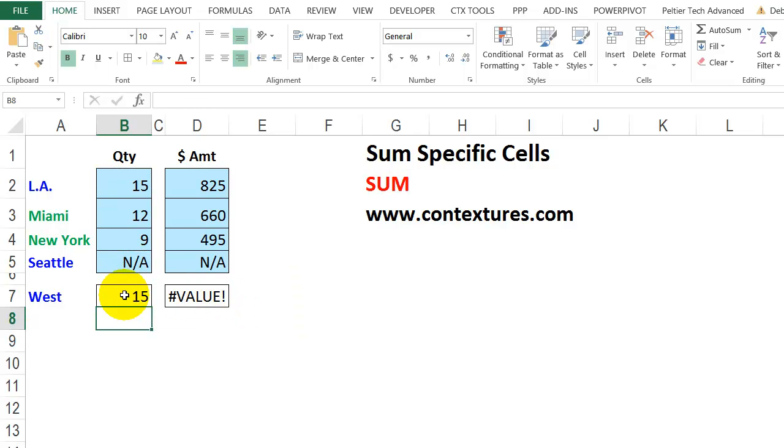So that gives me the correct total, even though there's text in Seattle. So if there's a possibility that some cells might contain text, use the sum function instead of the plus sign.